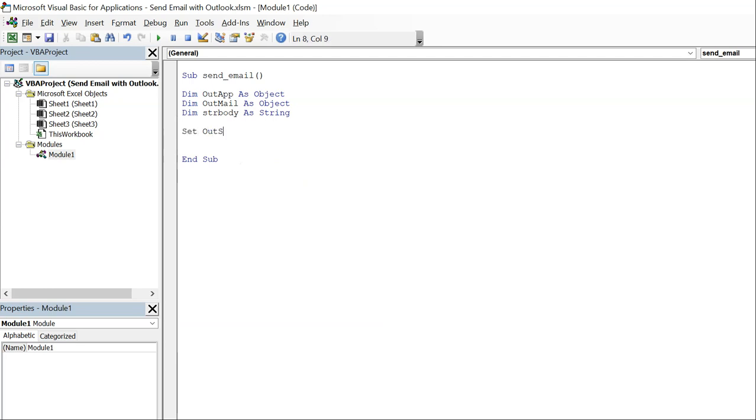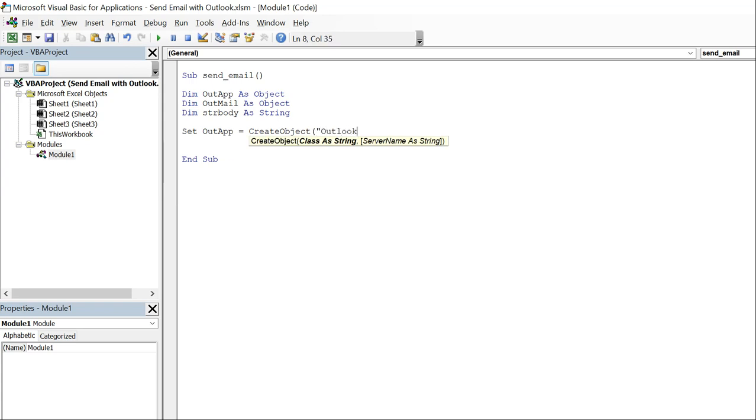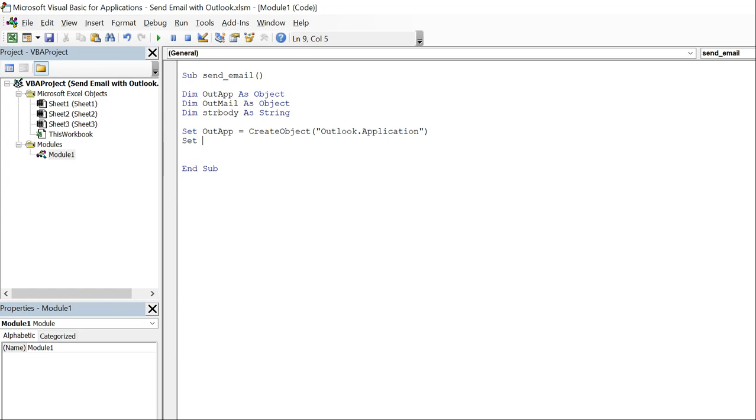And then we're going to set our app equal to create objects Outlook application, and then we're going to set out mail equal to our app dot create item zero.